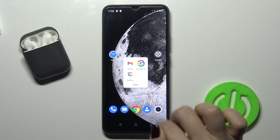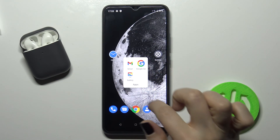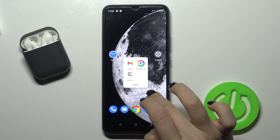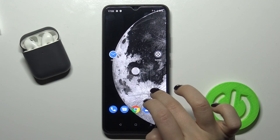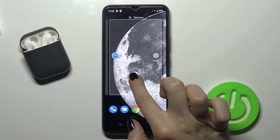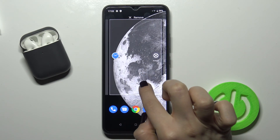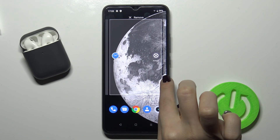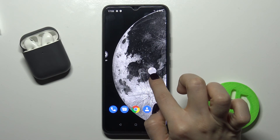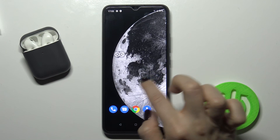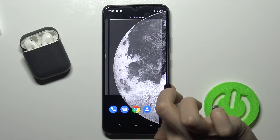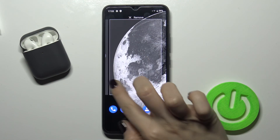Tap OK and your folder has been renamed successfully. If you want, you can swipe between pages by dragging the folder, so you can move it between screens this way.